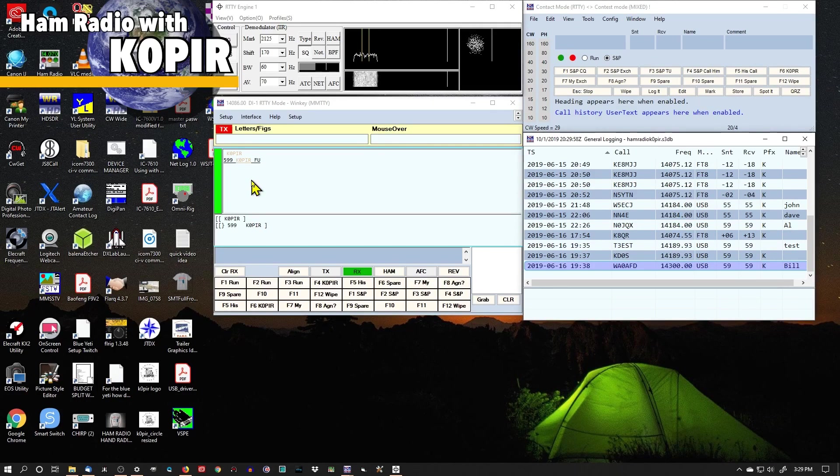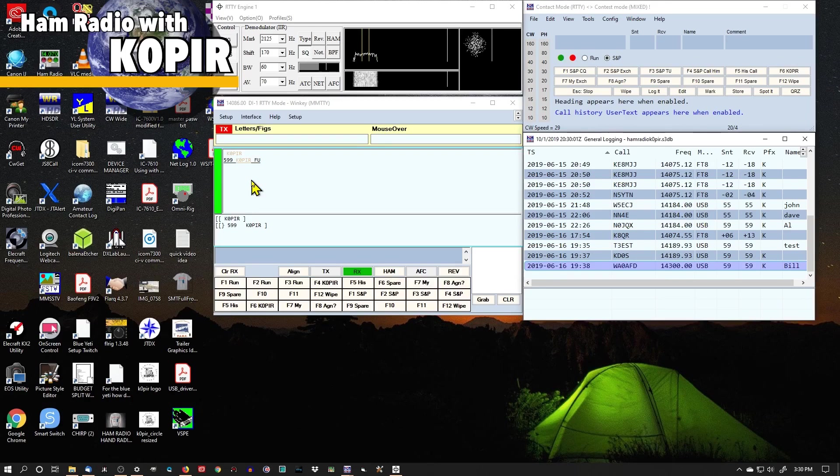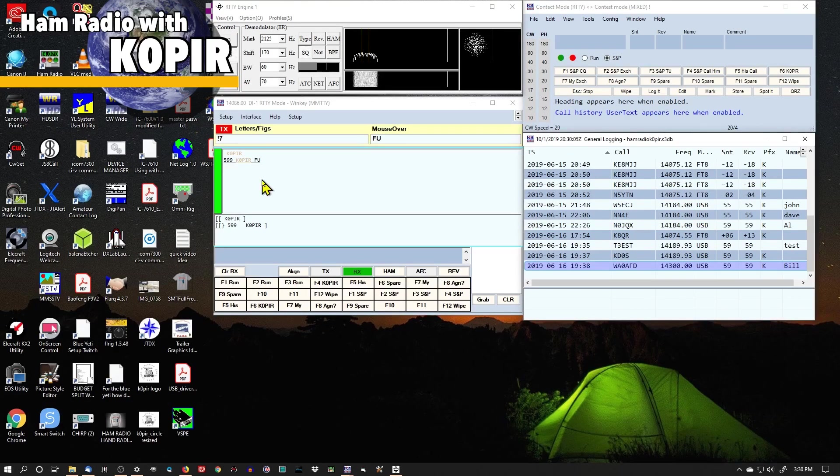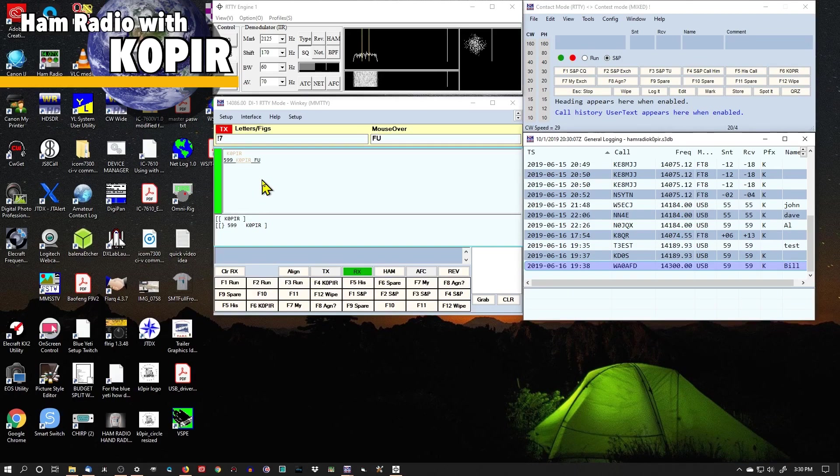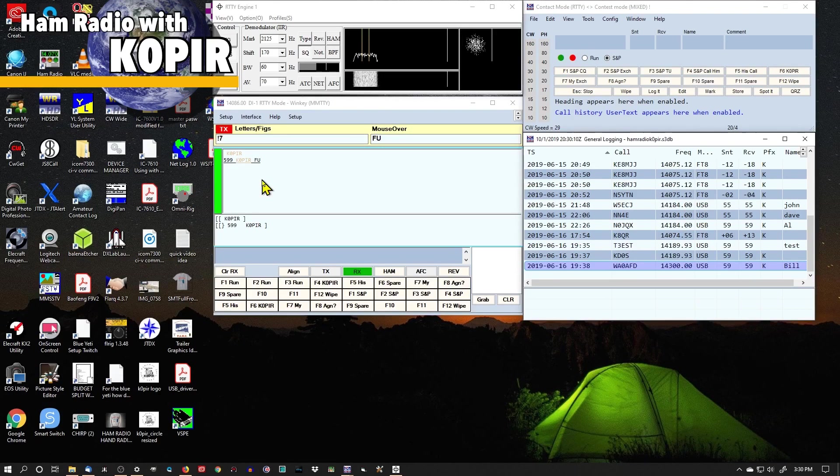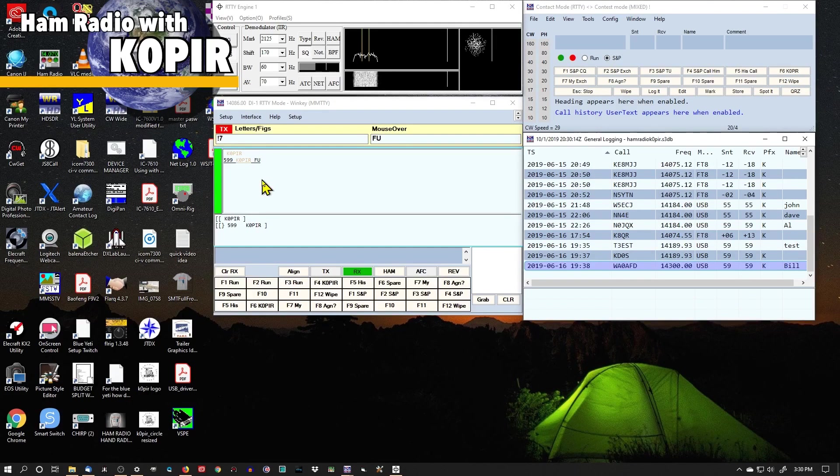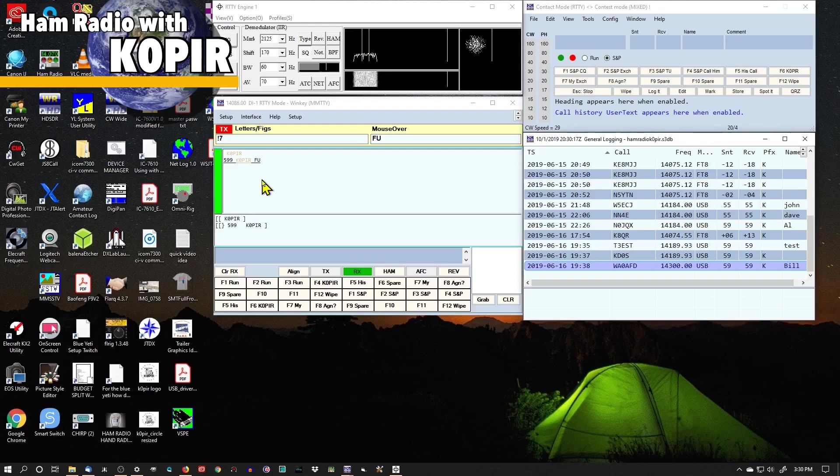The other thing that I noticed, every once in a while, it would lock in the transmit. And when it did that, I'd have to hit the transmit button on the front of the radio to put it back in receive. Now it could be something that I had set up wrong, or it could have been an issue with my cable, my computer. I'm not sure.